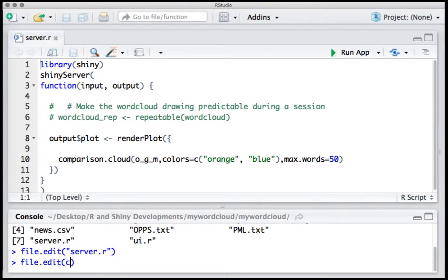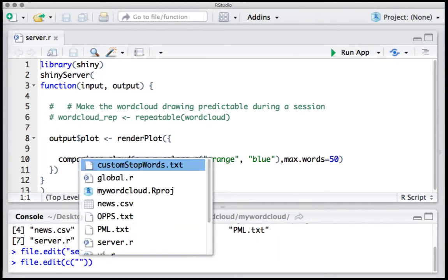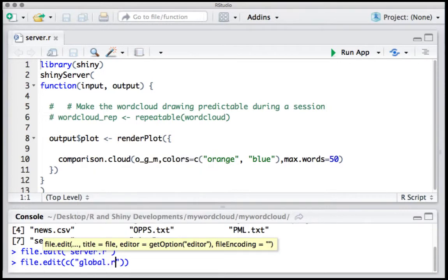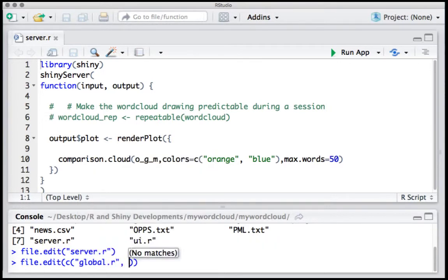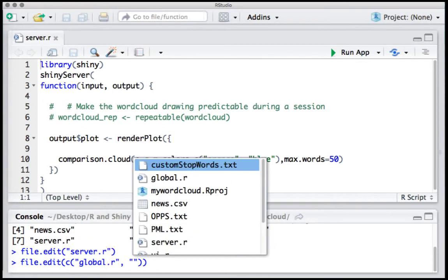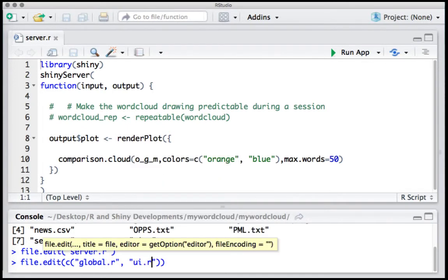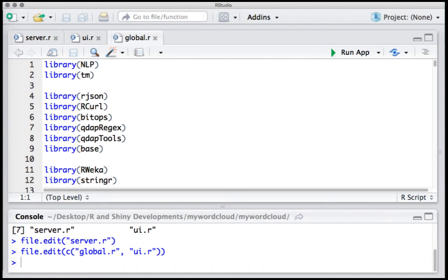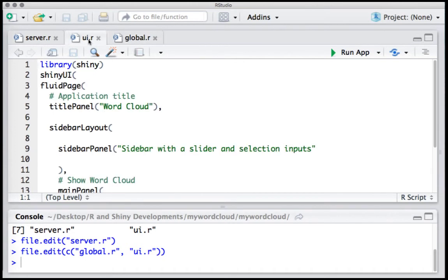We'll use the c function, and now we can select multiple files. Say for example I want to open the global.r and ui.r. And you can see that I've got both the files open, global.r and ui.r, in the panel.